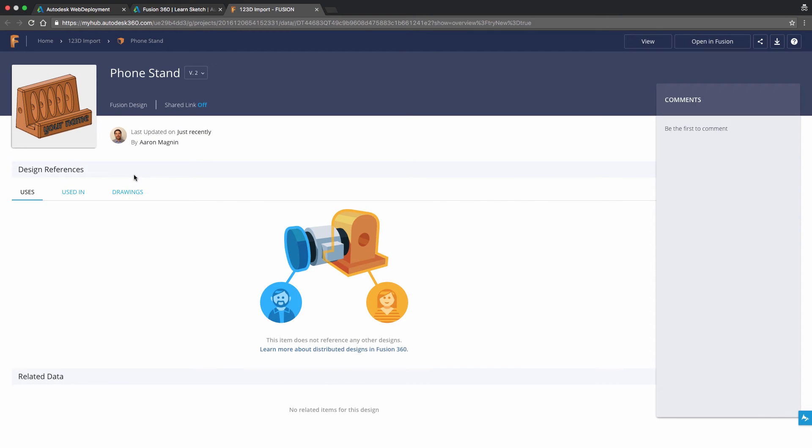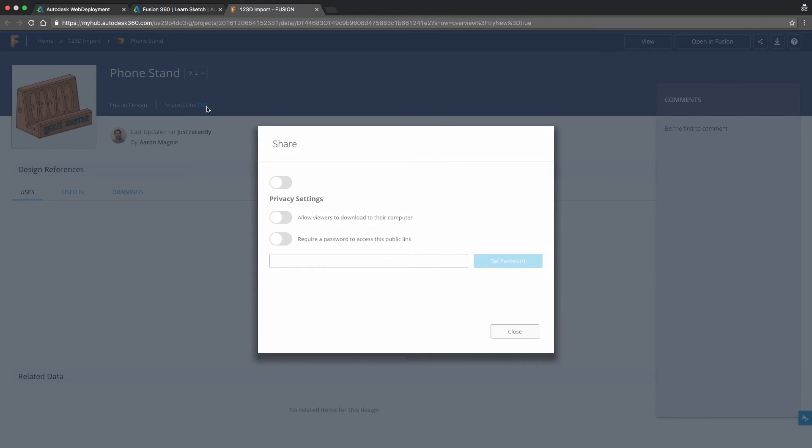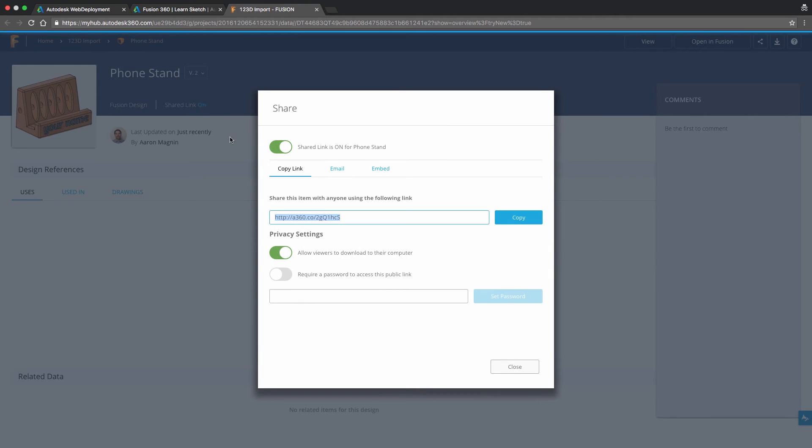While here, let's open the design in the web, which will show us a great number of details about it and enables us to share the model easily with things like share links, a major benefit of the cloud nature of these designs.